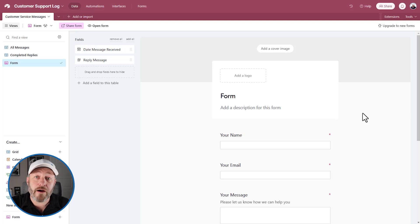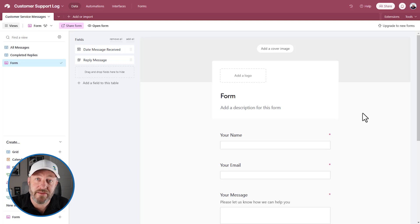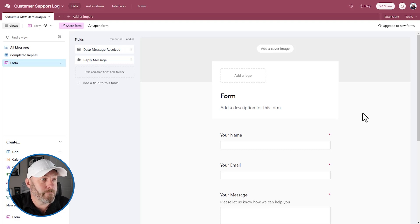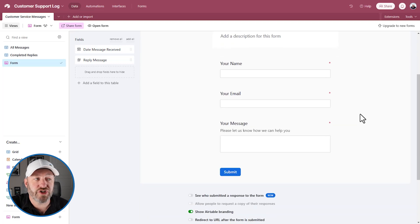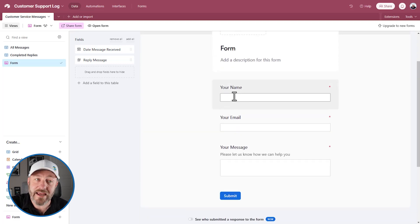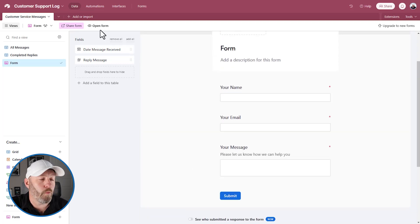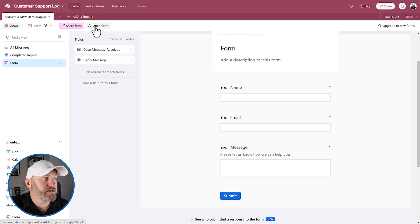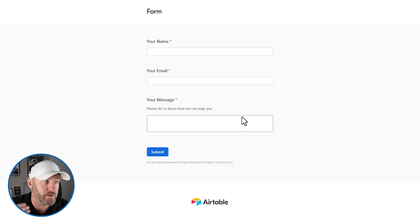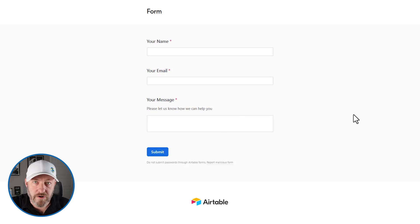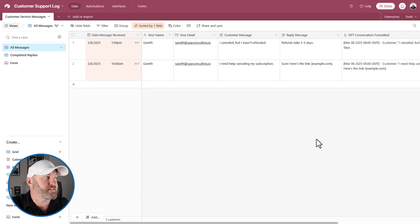I used the native Airtable form and you'll see there's just three simple fields for it. It's the name, it's the email, and it's a message. So what is it that this person is inquiring about? And we're going to go ahead and open up this form as well so that I can actually use it once we are ready to test out our system.